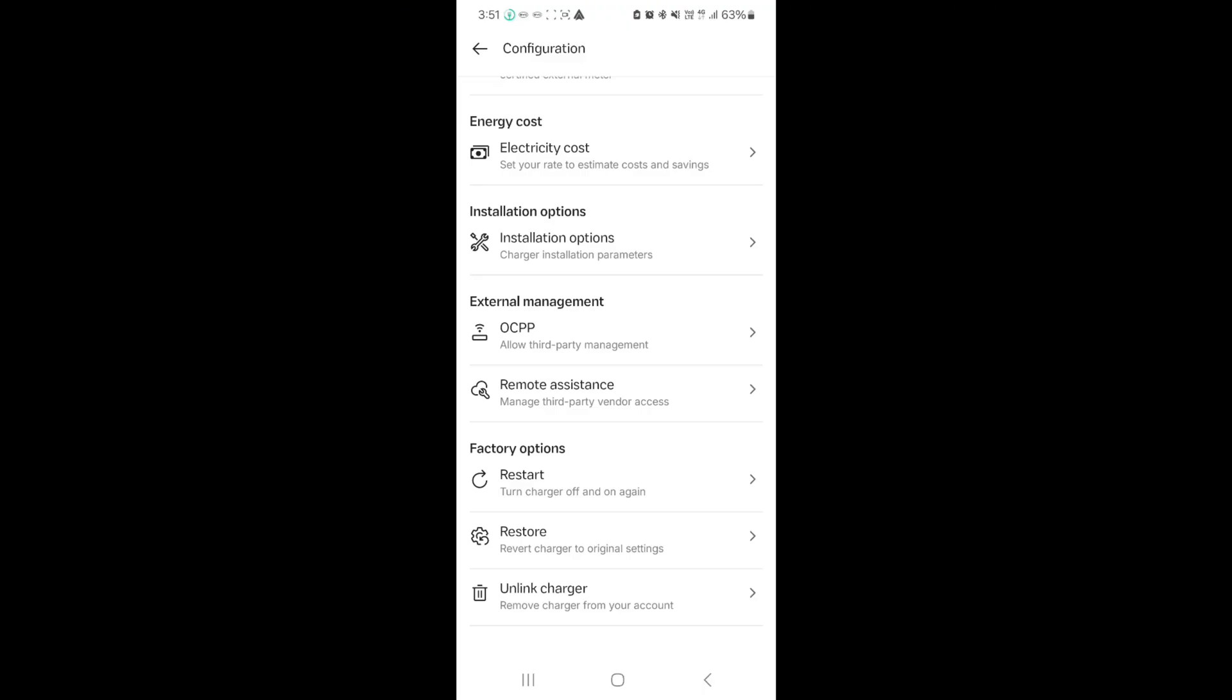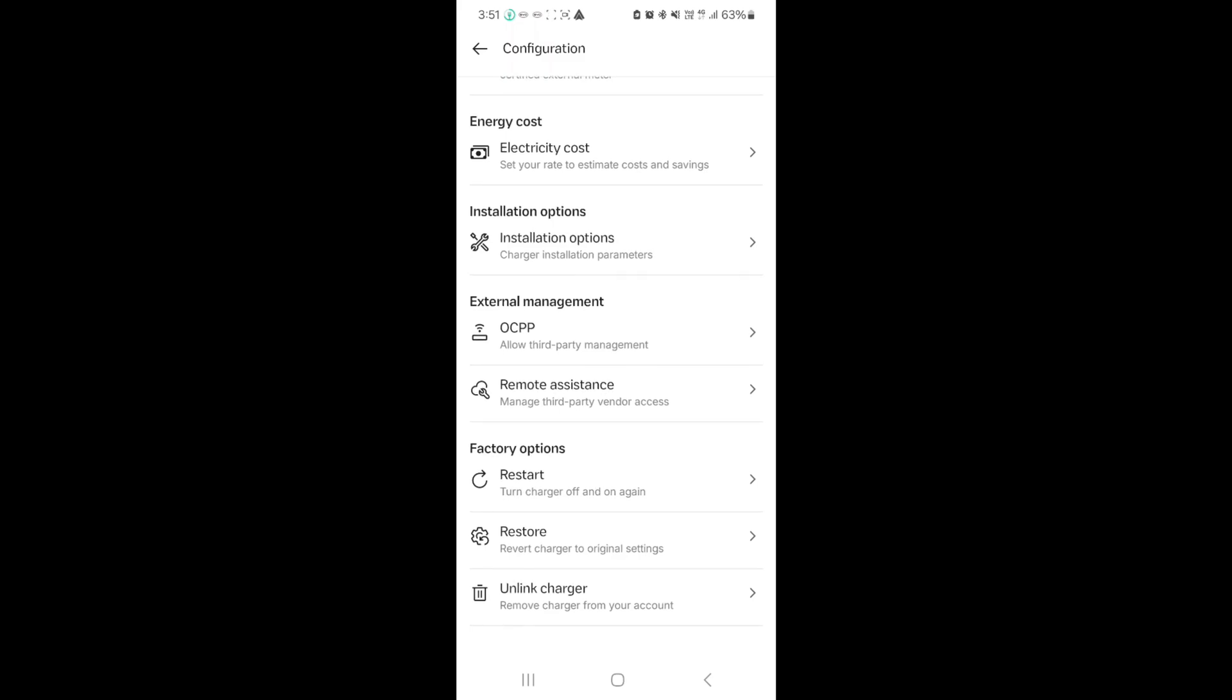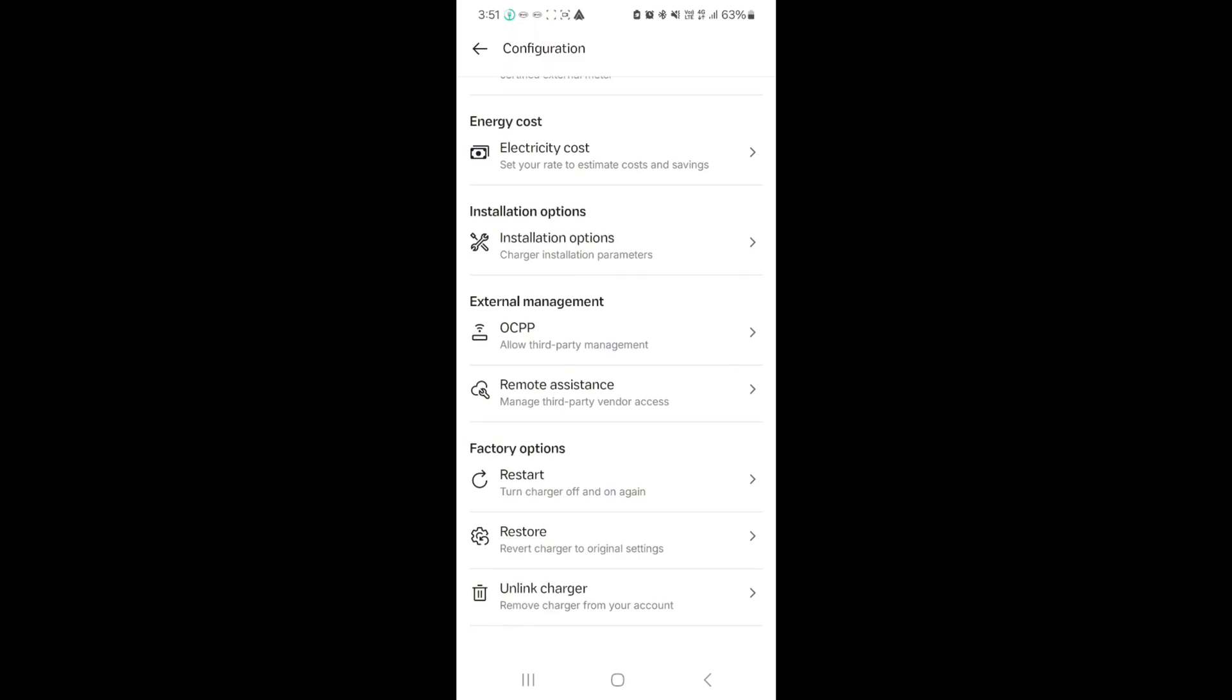The next section is installation option. There's just one item there, which is the serial number of the unit. External management is essentially what you need if you have this as a public charger. It may be connected to a billing app or a larger management app.